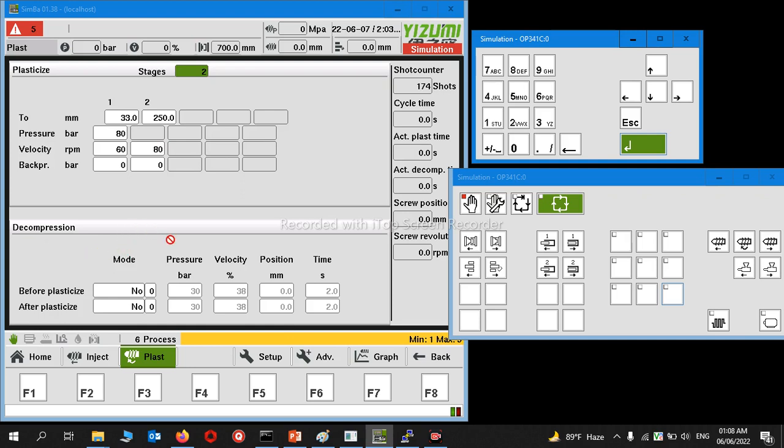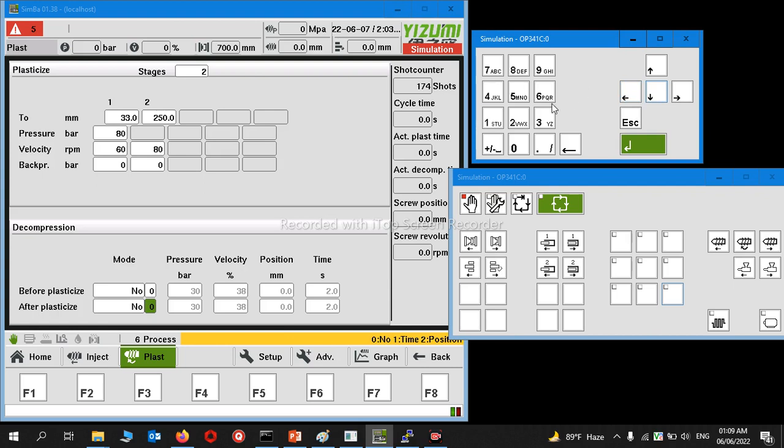If you set back pressure, it will work at this stage. Here it's set to zero. After 33 to 250 millimeters, the machine screw will rotate at the same pressure and velocity will be 80% or 80 RPM. We can use decompression. In another model, you can find it as suck back.